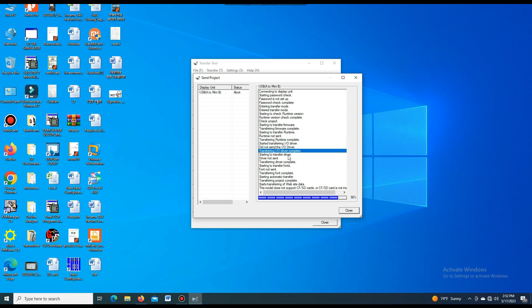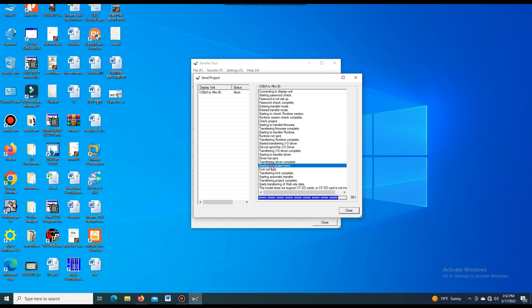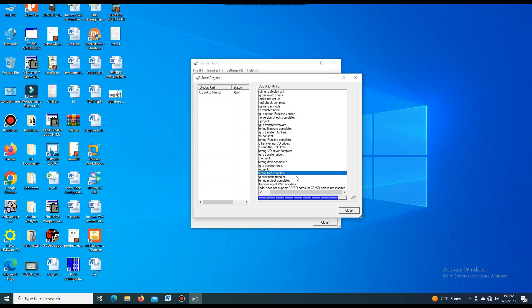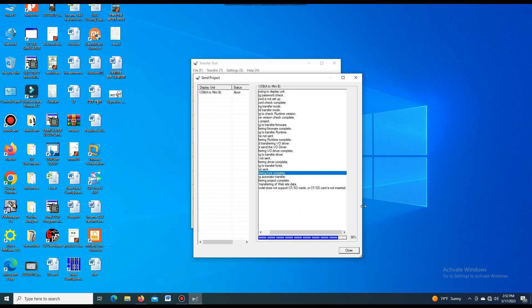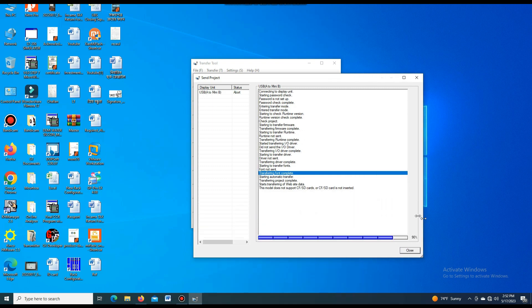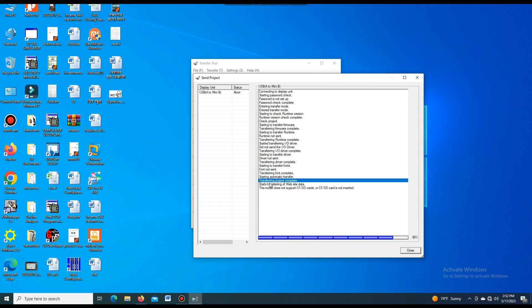That means our firmware, project, and all are transferred to the SMI. It is successfully transferred, so it can easily be used. I have shown you this by using the Mini-USB to USB cable.